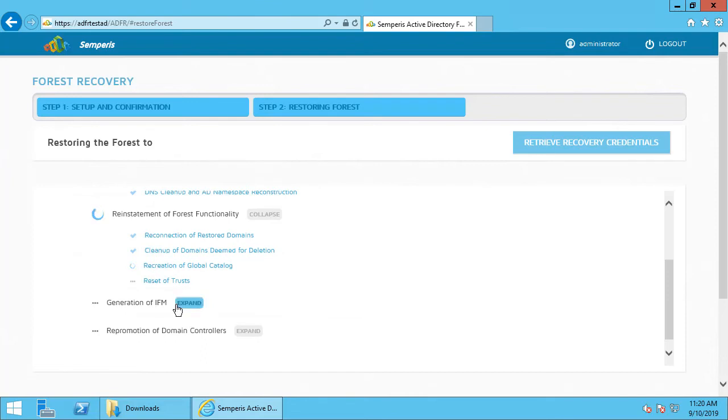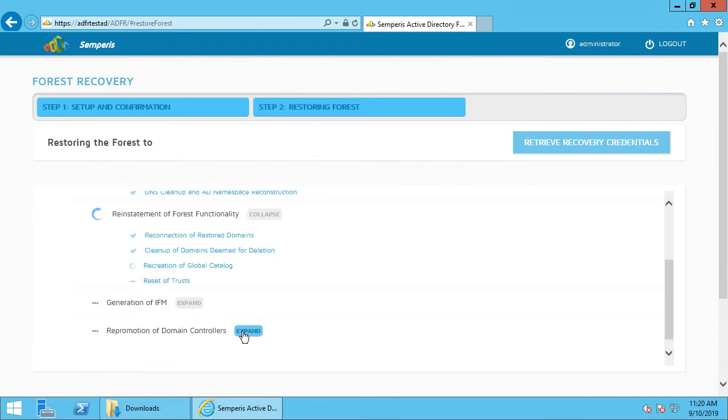In the case of a forest recovery where we have multiple domain controllers and we might want to repromote some of those, we'll generate IFMs if it's appropriate, and then go into the repromotion phase. Because this is a single DC domain, we won't have to worry about repromotion, but we'll let it get through that process until it's complete.